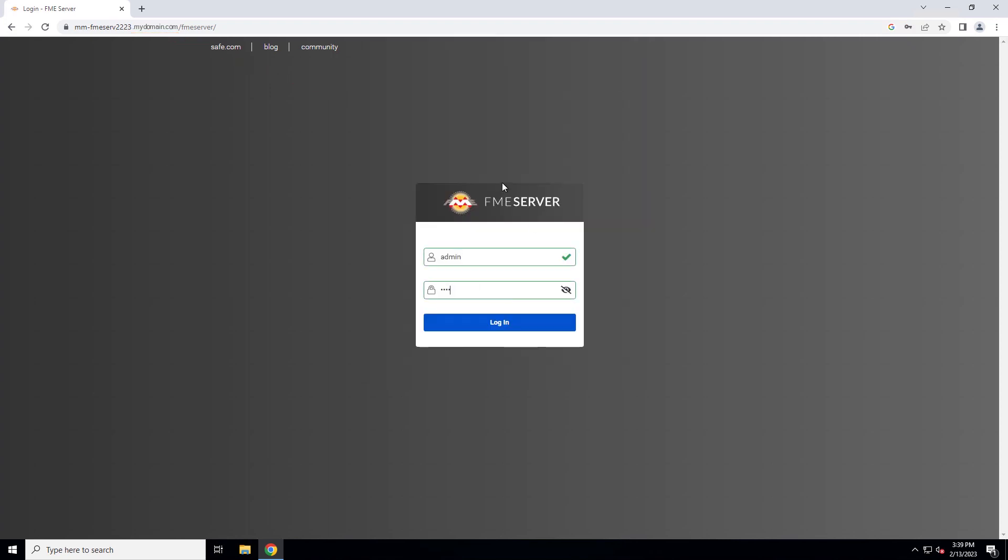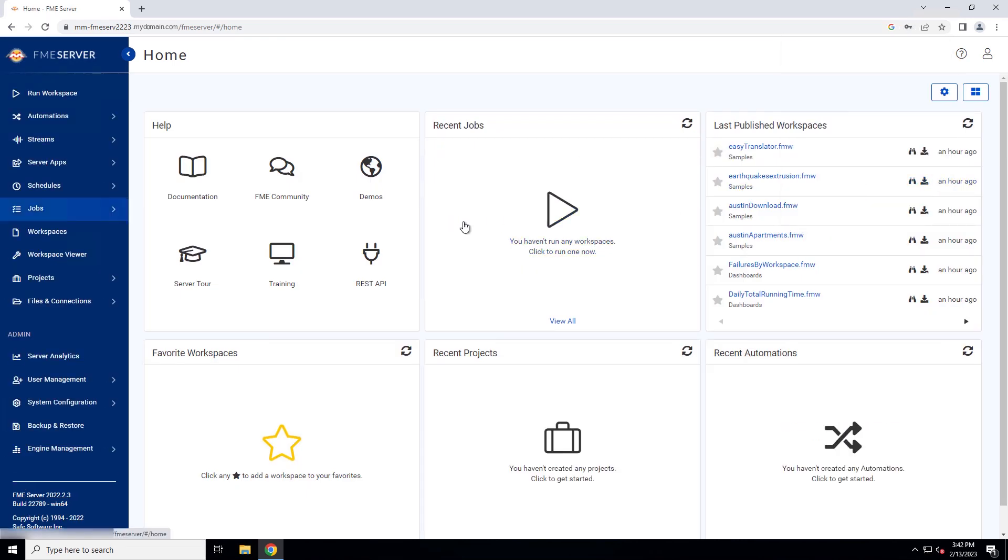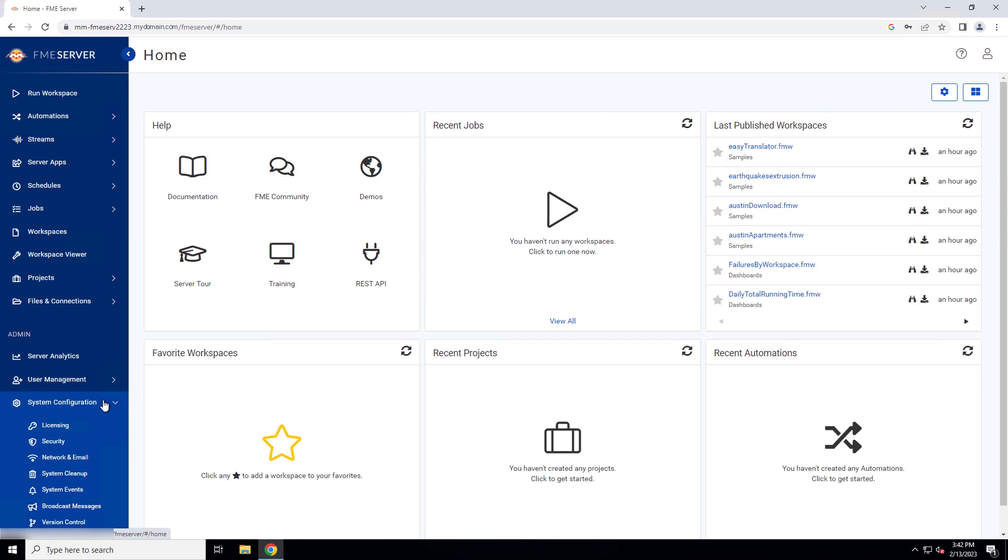Login to FME server. To be able to submit jobs in FME server via HTTPS, we have to update the service URLs. Open the services page under admin, system configuration, network and email.